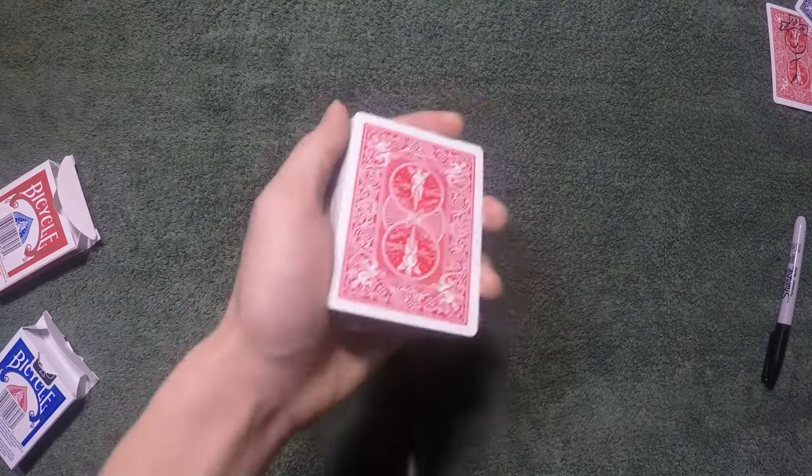And from here, you're going to still hold it in a mechanics grip and tell the spectator to stop whenever they want. And let's say they stop above the pinky break, you're just going to grab all the packets. This is where they stopped, right here. But this is where you want them to cut to. So it's fine.